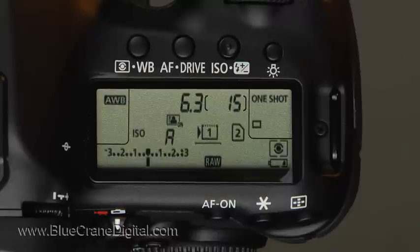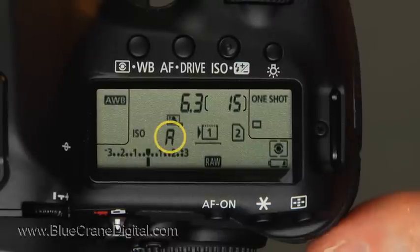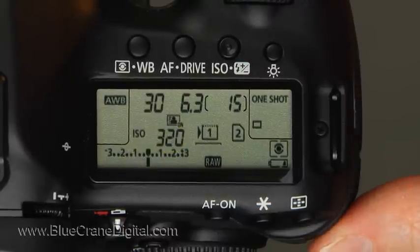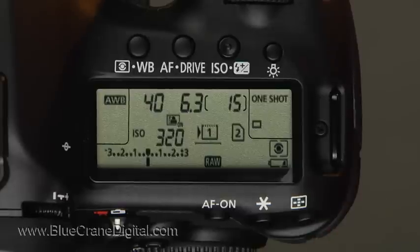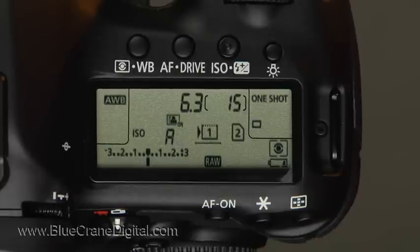Most of the time, you will likely leave the ISO setting on auto. This is the default setting for all of the exposure modes. The camera selects an appropriate ISO based on the lighting conditions.